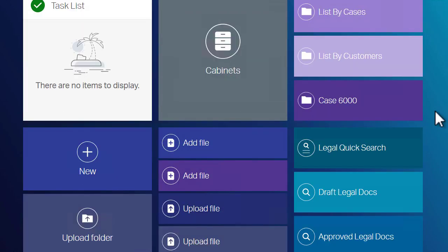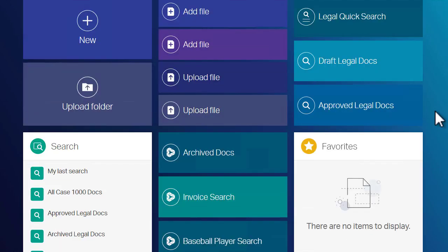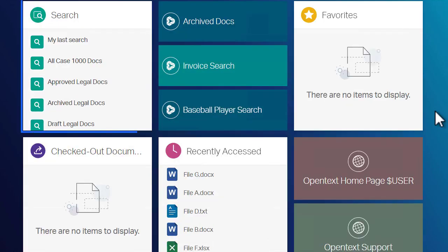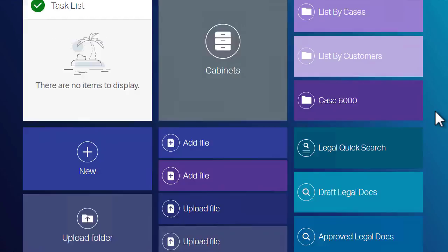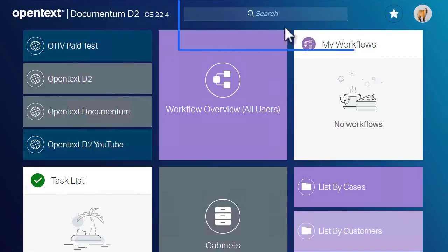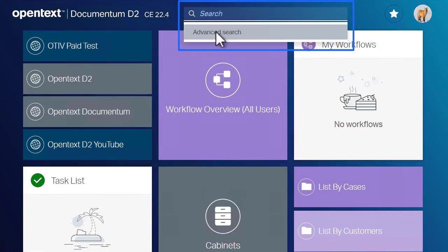You can access saved searches from the searches tile. Advanced searches can be run from wherever there's a search bar.